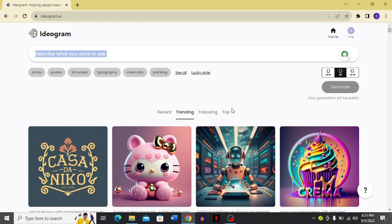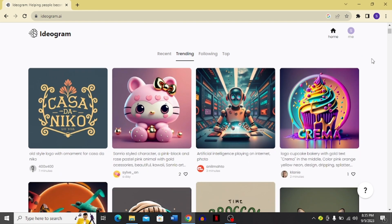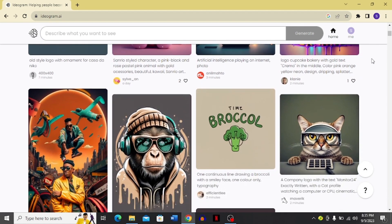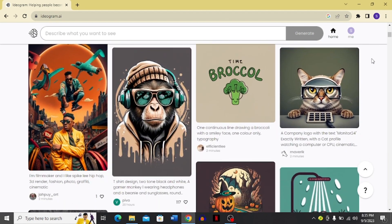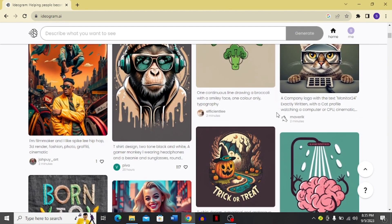One more thing — Ideogram is one of the latest software that is like an AI social media platform. You can follow people over here just like you follow on Instagram. These are some trending pictures that are already posted on Ideogram.